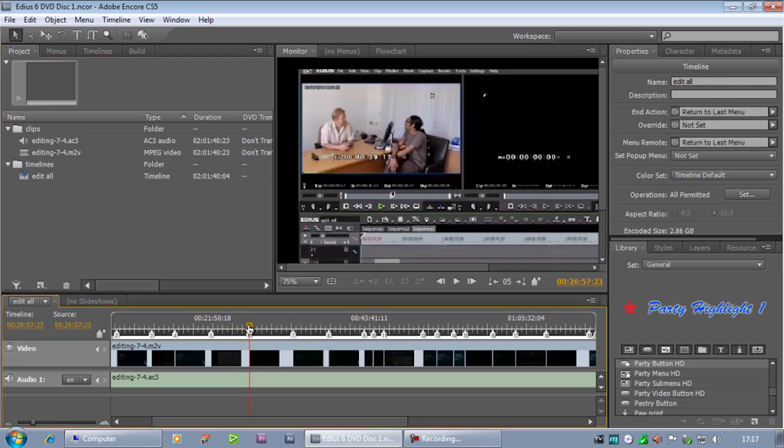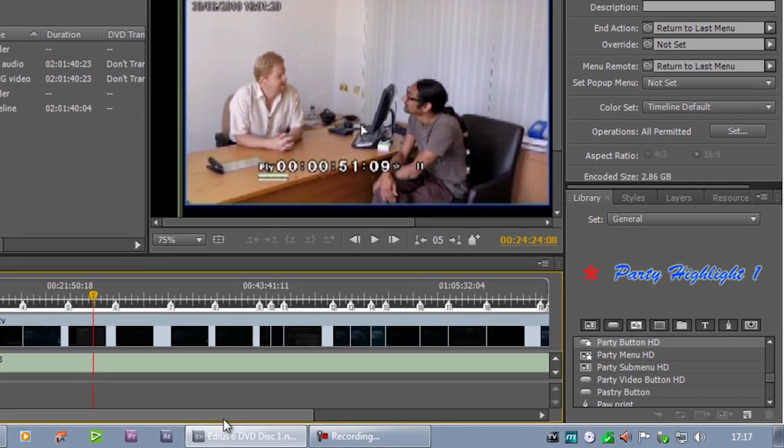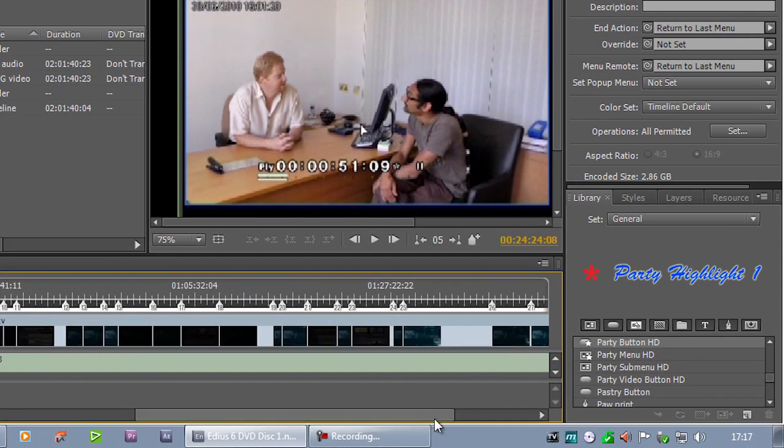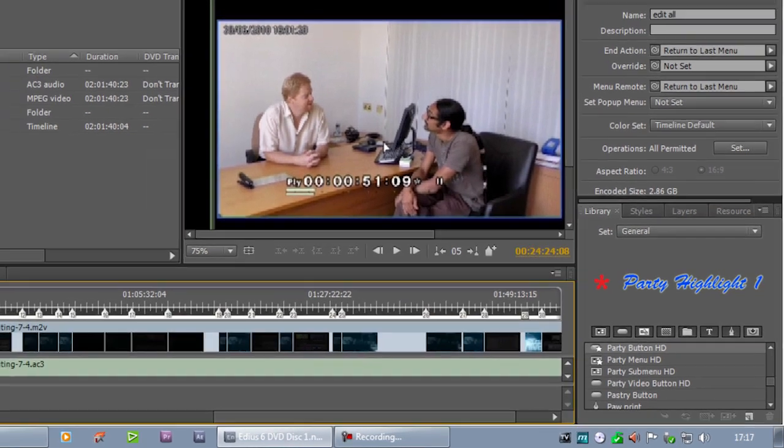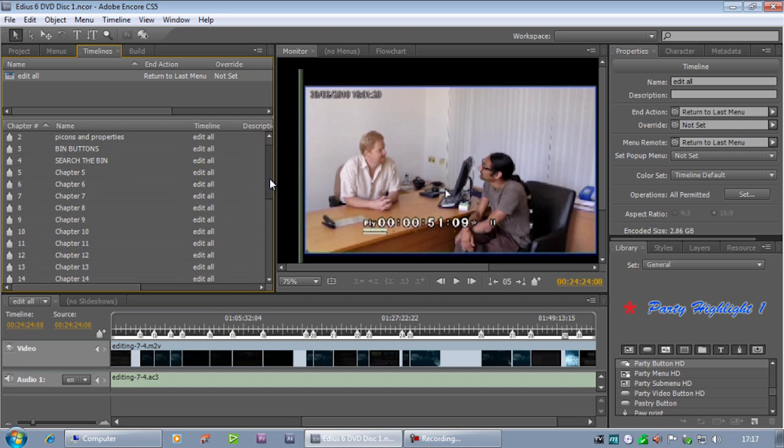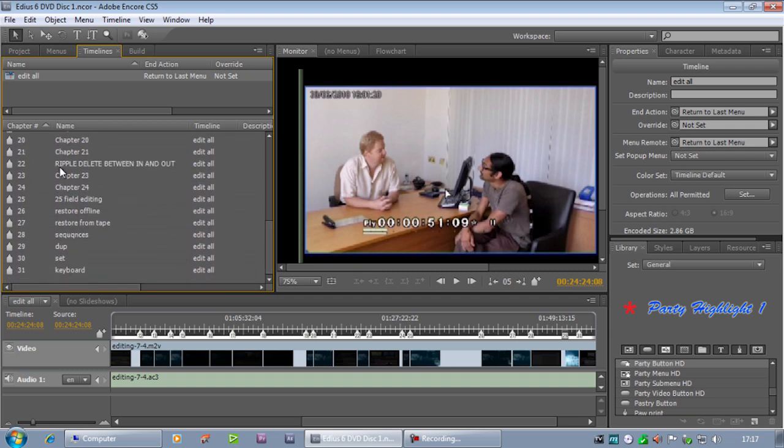Here we have a section from one of our tutorial DVDs and there's lots of chapters. We're looking at a two-hour timeline with about 31 chapters. Look at the Timelines tab, select the timeline and you can see there's an awful lot of chapters. Some of them have been named, some of them haven't been named.